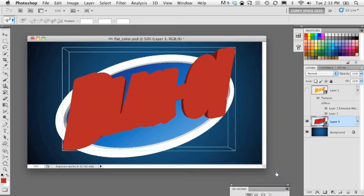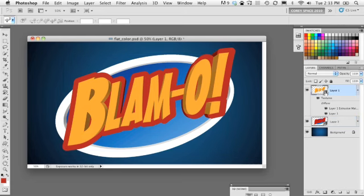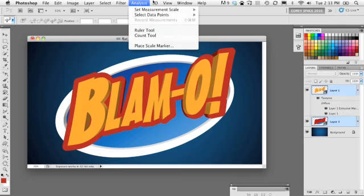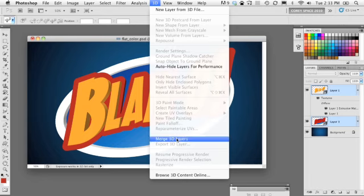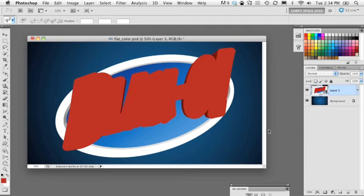Let's merge the rest of the text with the rest of this 3D object. Select both layers, go to 3D, Merge 3D Layers. Remember you can only merge two 3D layers at a time when merging multiple objects together. It's going to go ahead and merge those elements together.